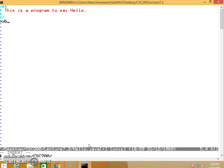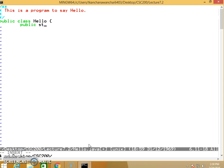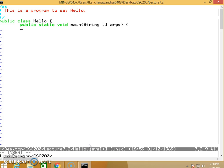Now we need to create a class. The rest is the same: public class Hello, public static void main String args, and System.out.println Hello.